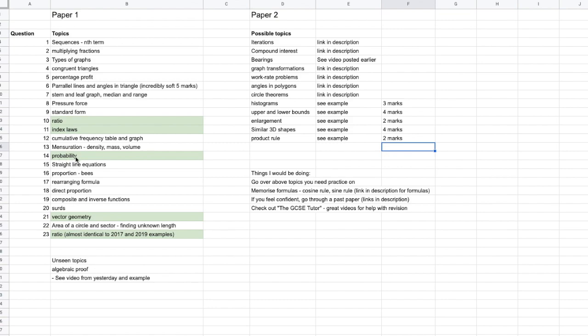We had probability, straight line equations, a proportions question about b's, we had rearranging formula, we had a direct proportion question — one of those ones where they say y is directly proportional to x or the square root of x. We had a composite and inverse functions question, a surds question, vector geometry, area of a circle and sector — where they give you the lengths in terms of x and you had to find the unknown.